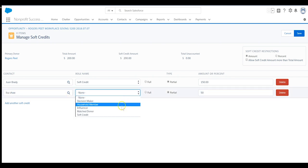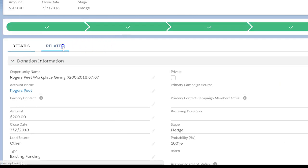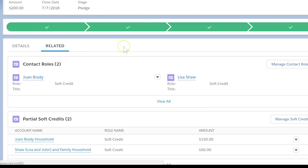Looking at the full opportunity record, we now see two partial soft credit records. NPSP also automatically created new contact roles for each contact.